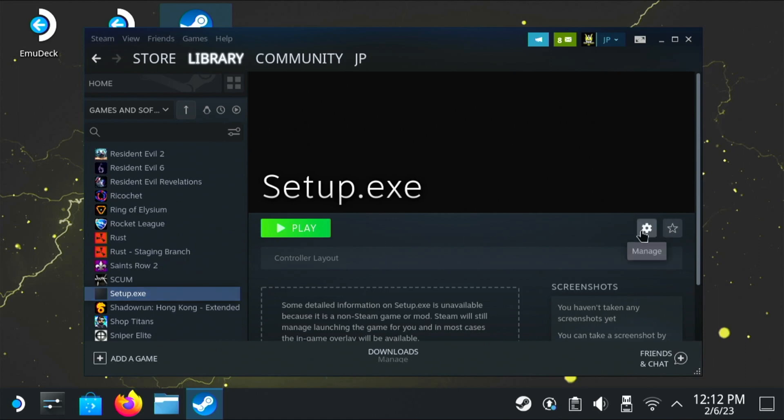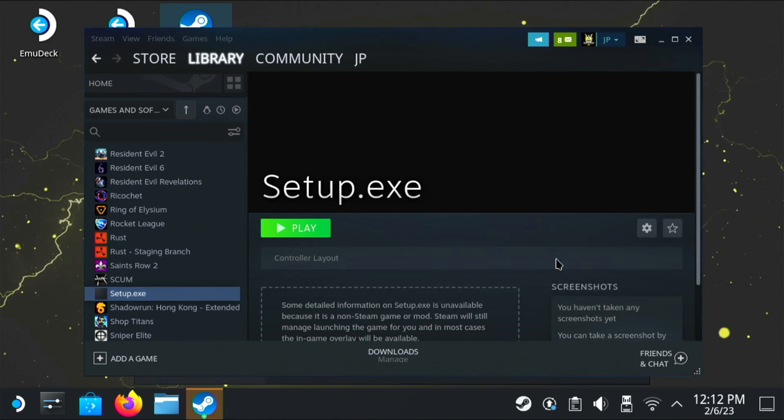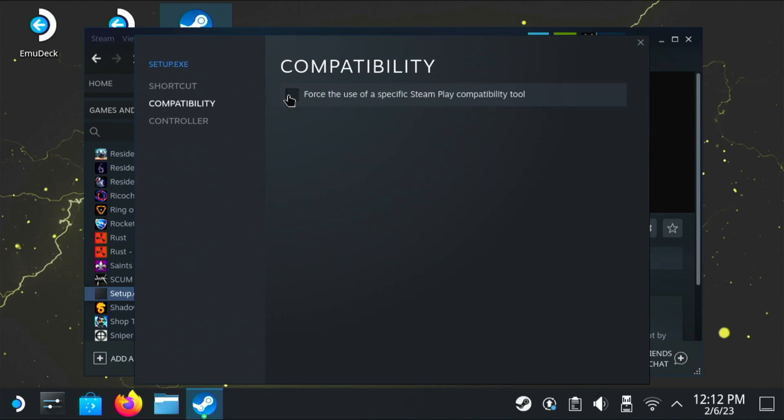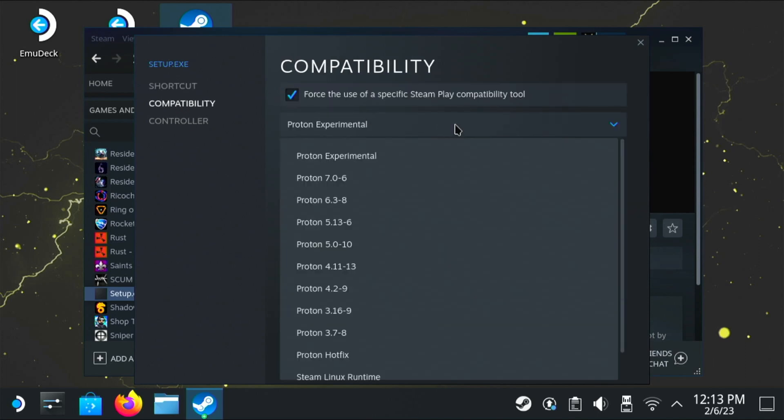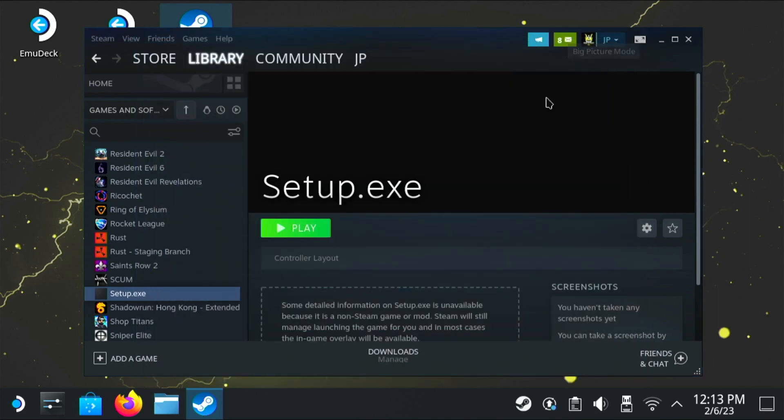So once you click on it, you're going to click on the cog, and then click properties. Once you see this screen, go to compatibility and then force compatibility. Now a lot of people will say experimental, but that didn't work for me. So I'll use 7.0-6.